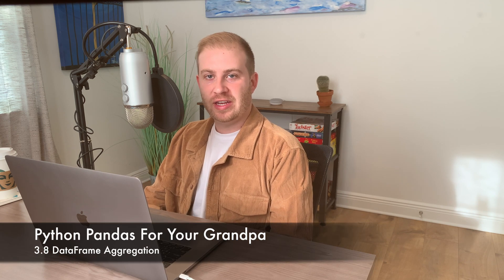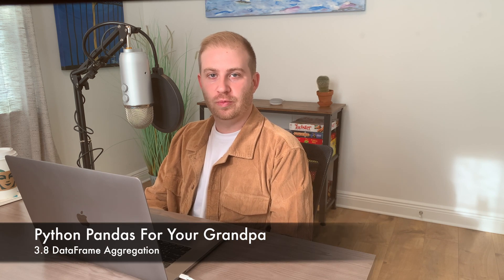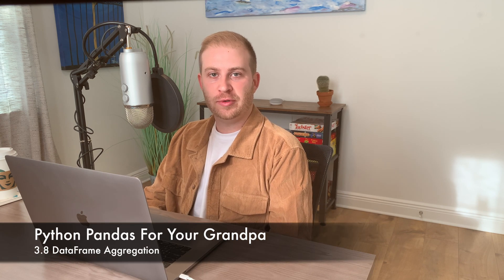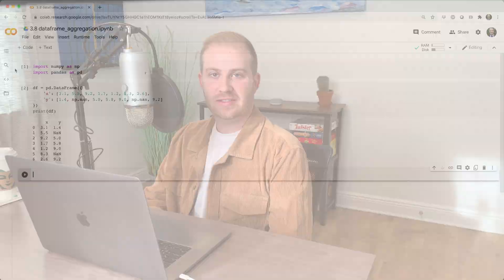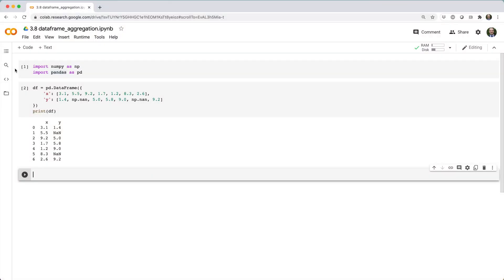In this video, we'll see how you can aggregate the rows of a data frame to calculate summary statistics. For example, suppose we have a data frame with two columns of floats, x and y, and we want to calculate the sum of each column.